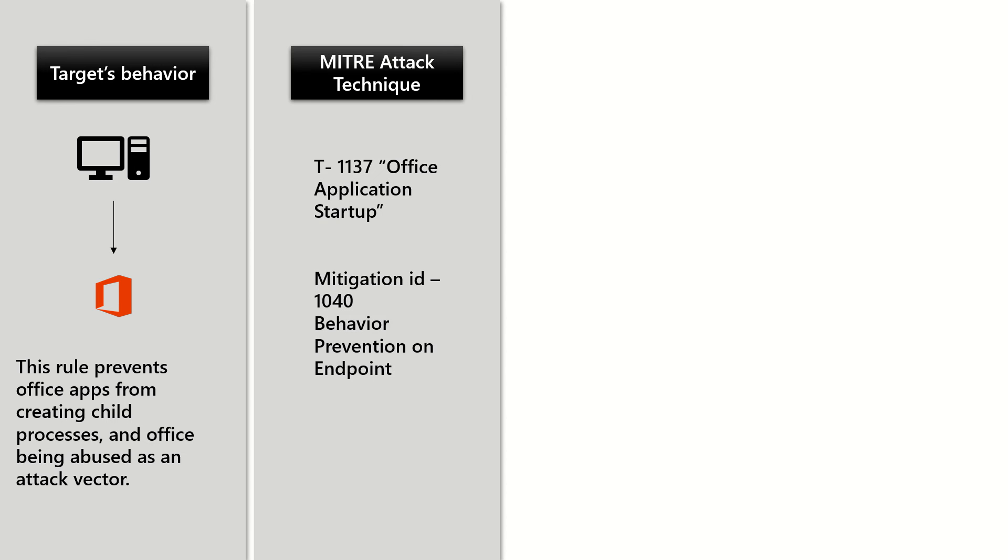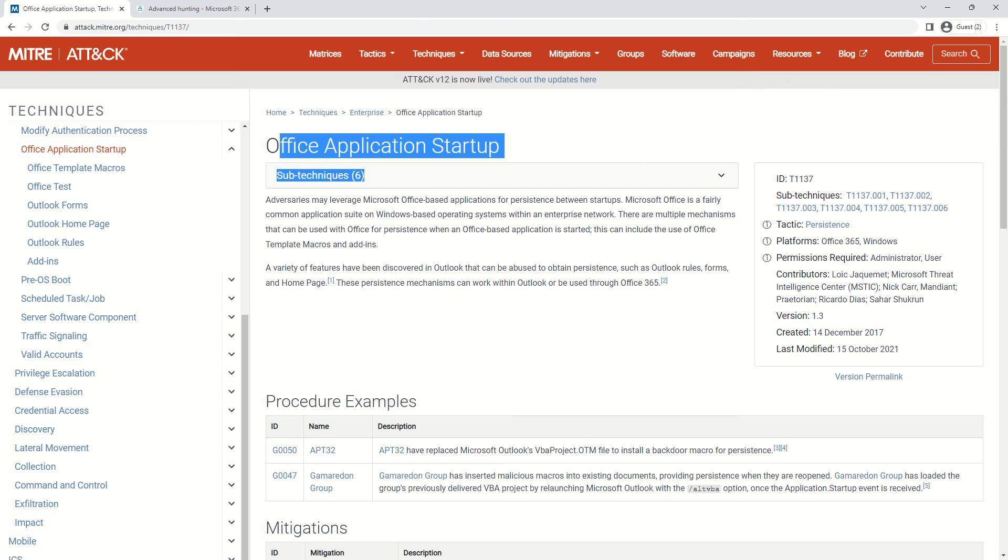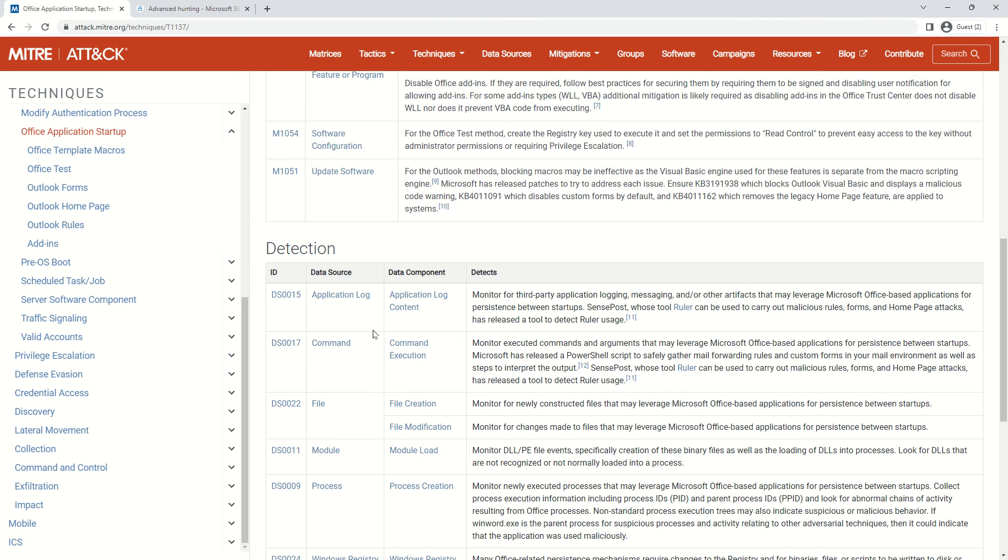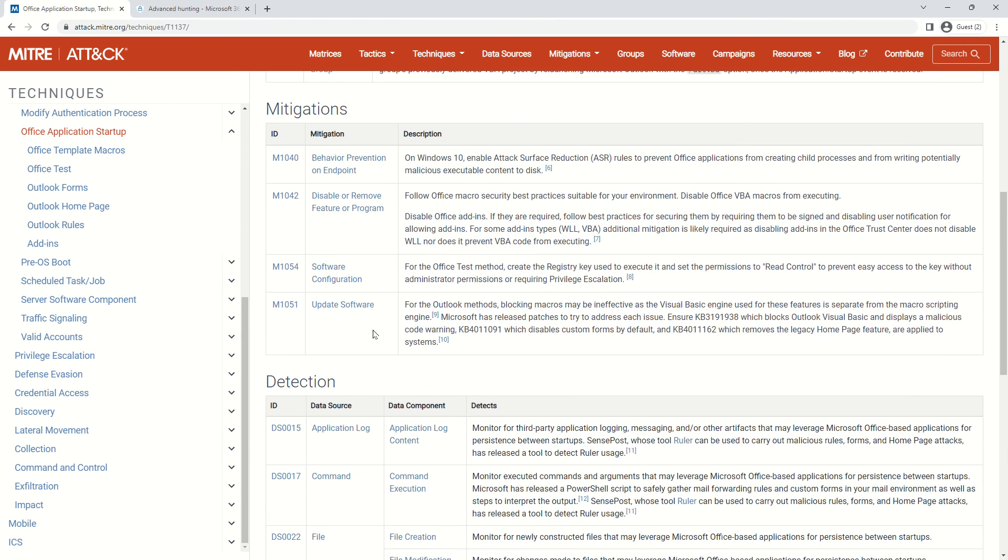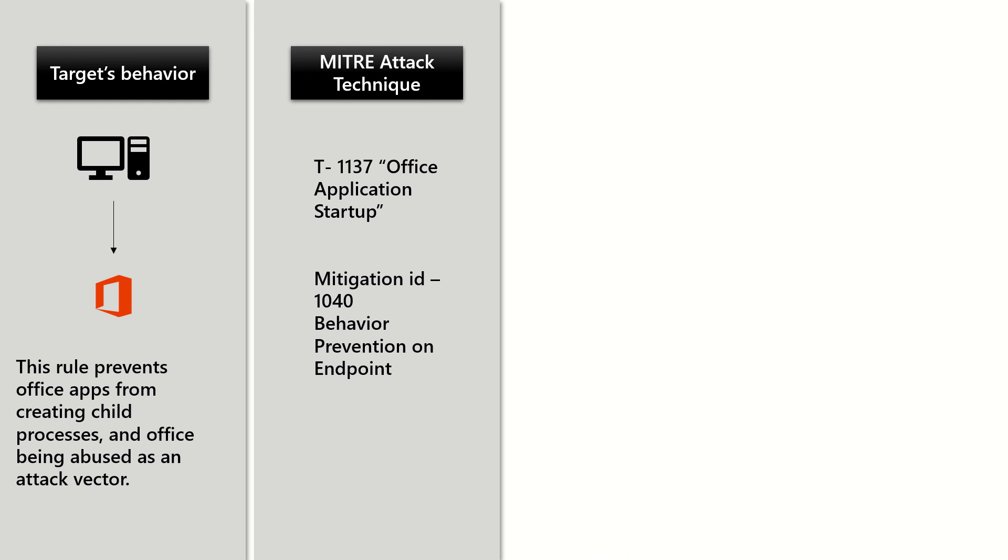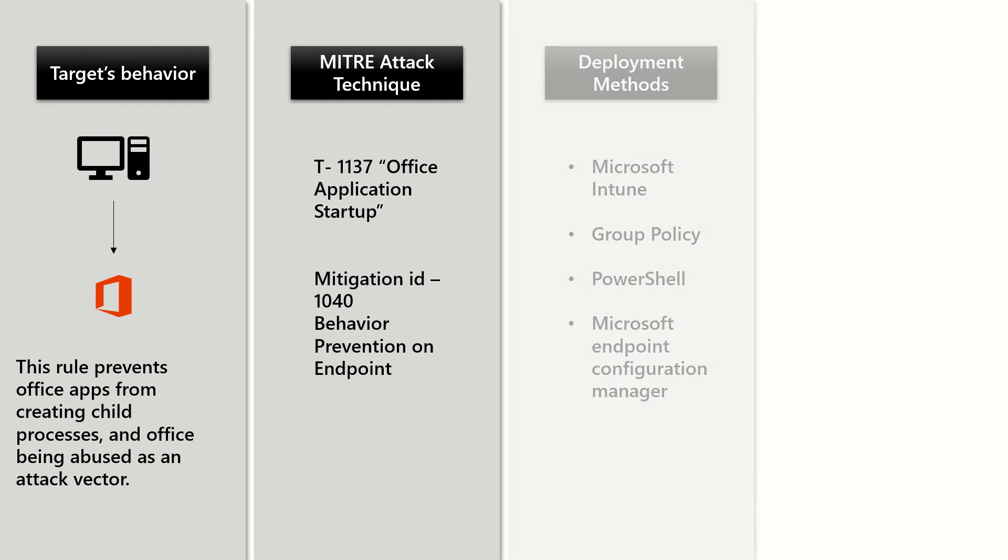The technique targeted is T1137, Office Application Startup, and the mitigation ID is 1040. This is officially documented, and I will be sharing this link in the description.